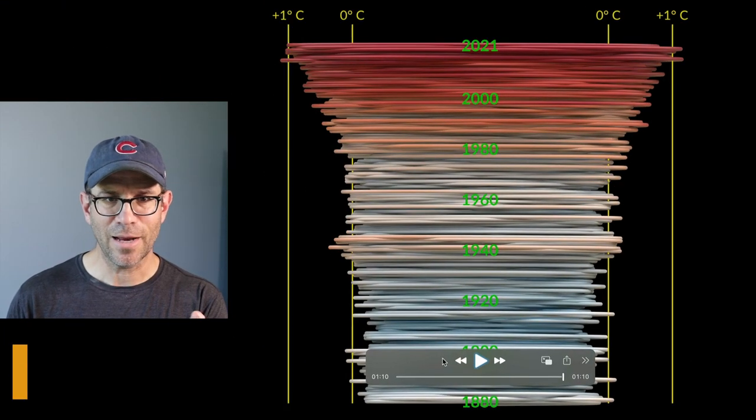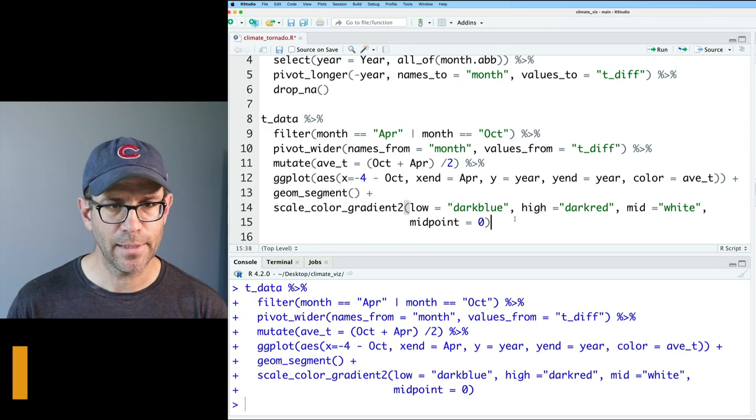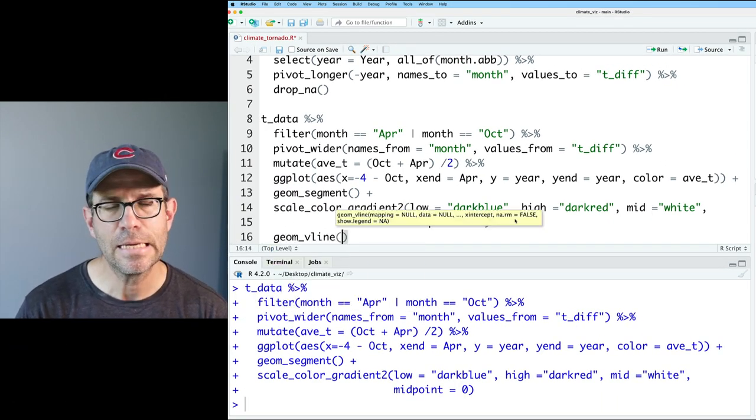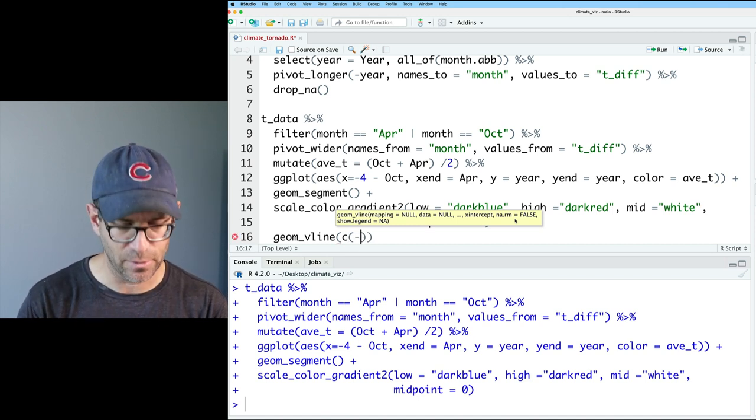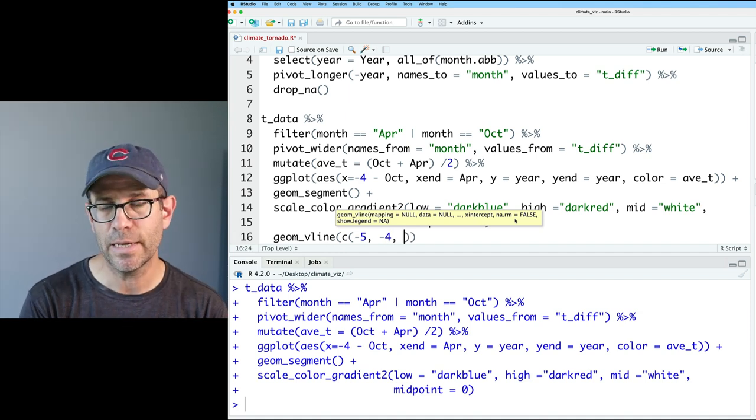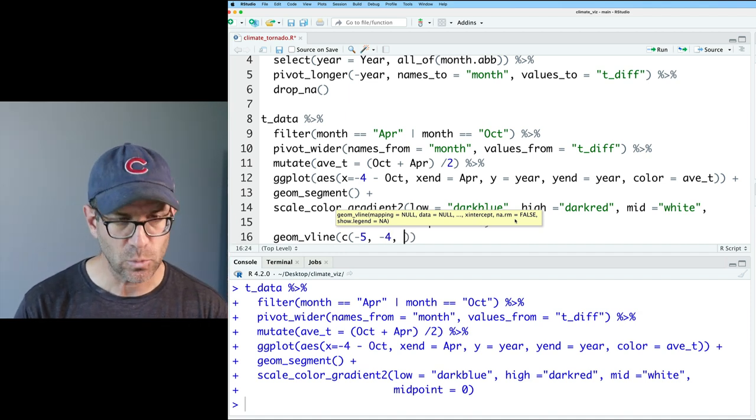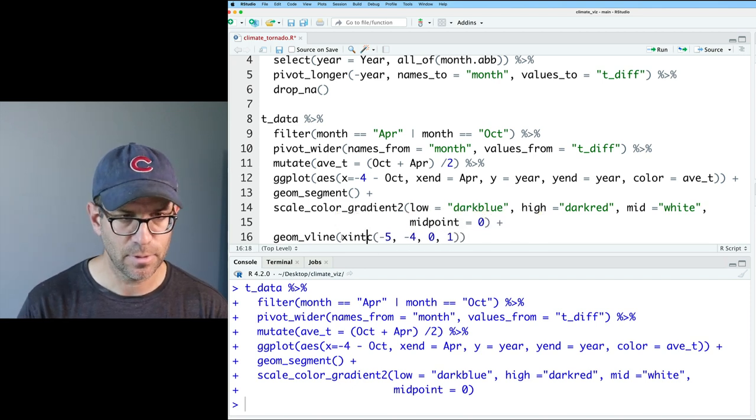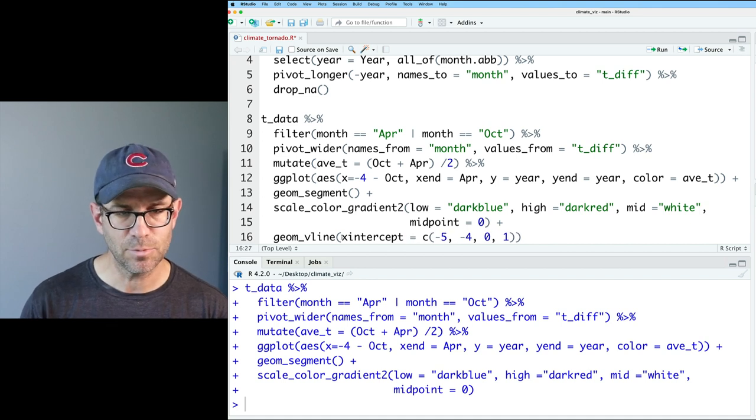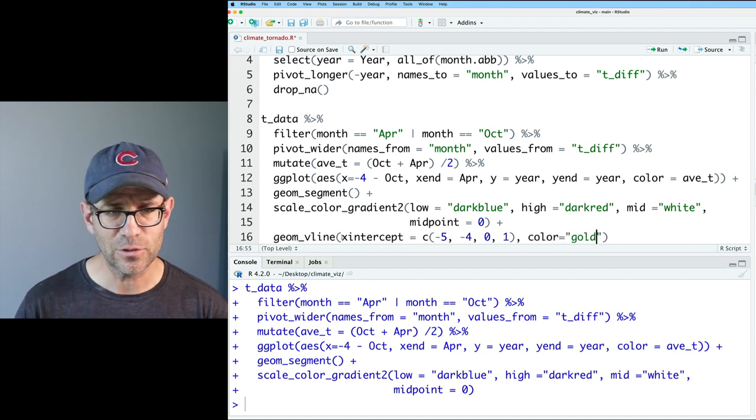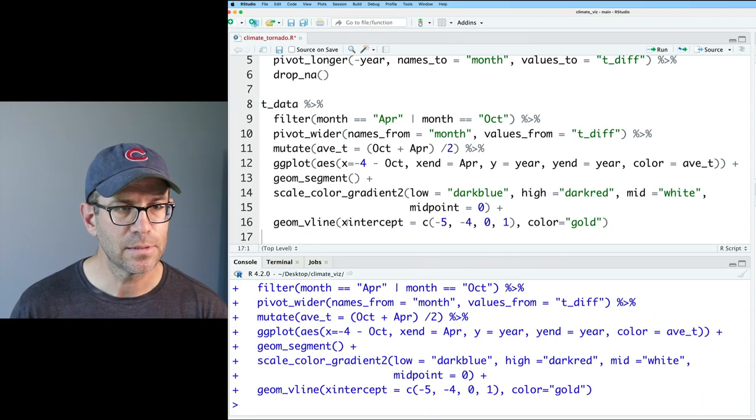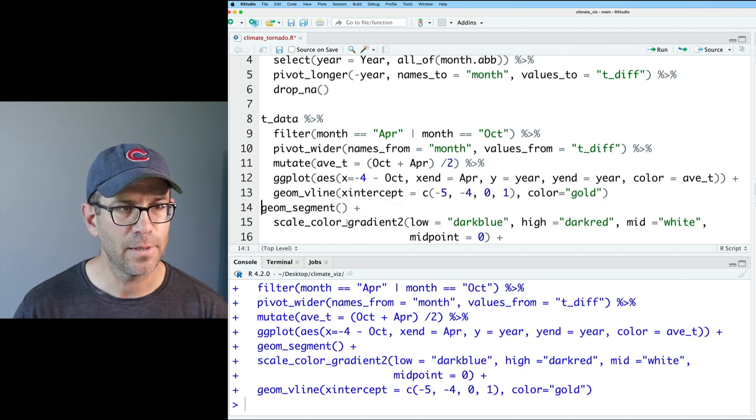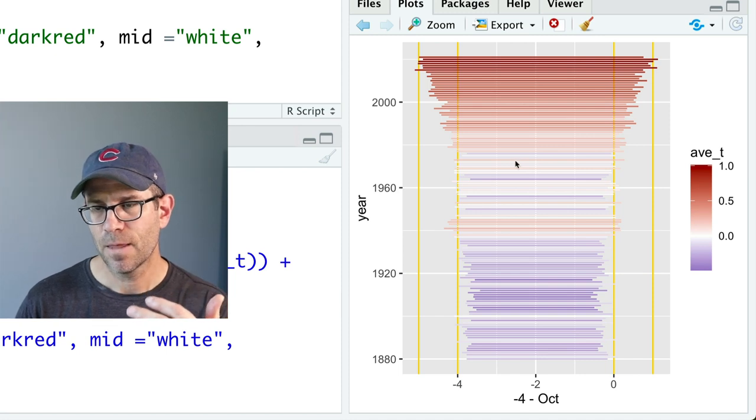So the next thing I want to add to this are those vertical lines. And so coming back here, let's go ahead and do geom_vline. And we'll do, again, it's going to be negative five and negative four. Those are going to be the plus one and zero lines for the October, as well as then the zero and the one. And that is going to be our x intercept. And then my color, I'm going to make this gold. And of course, those are on top of the lines. The original is behind the segments. So let's go ahead and move that back up here before the segments.